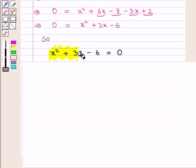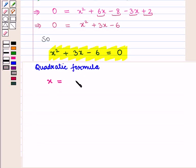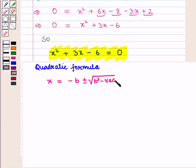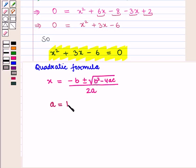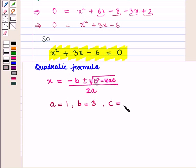We will solve this quadratic equation using the quadratic formula: x is equal to minus b plus or minus square root of b square minus 4ac, whole upon 2a. Here a is equal to 1, b is equal to 3, and c is equal to minus 6.